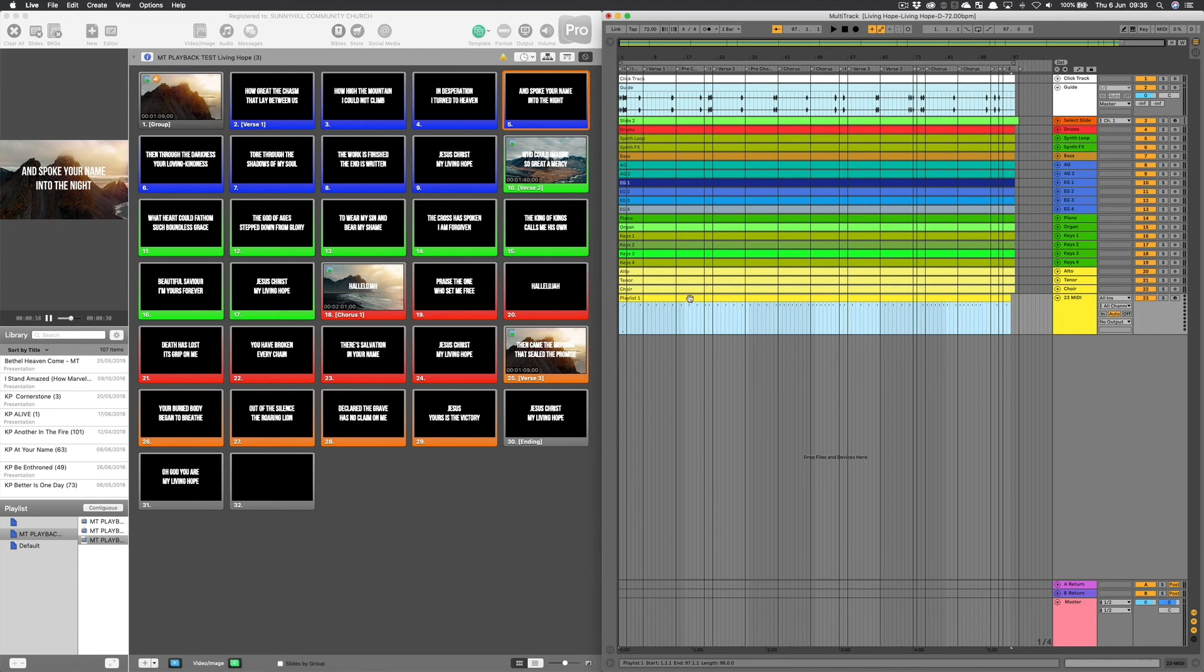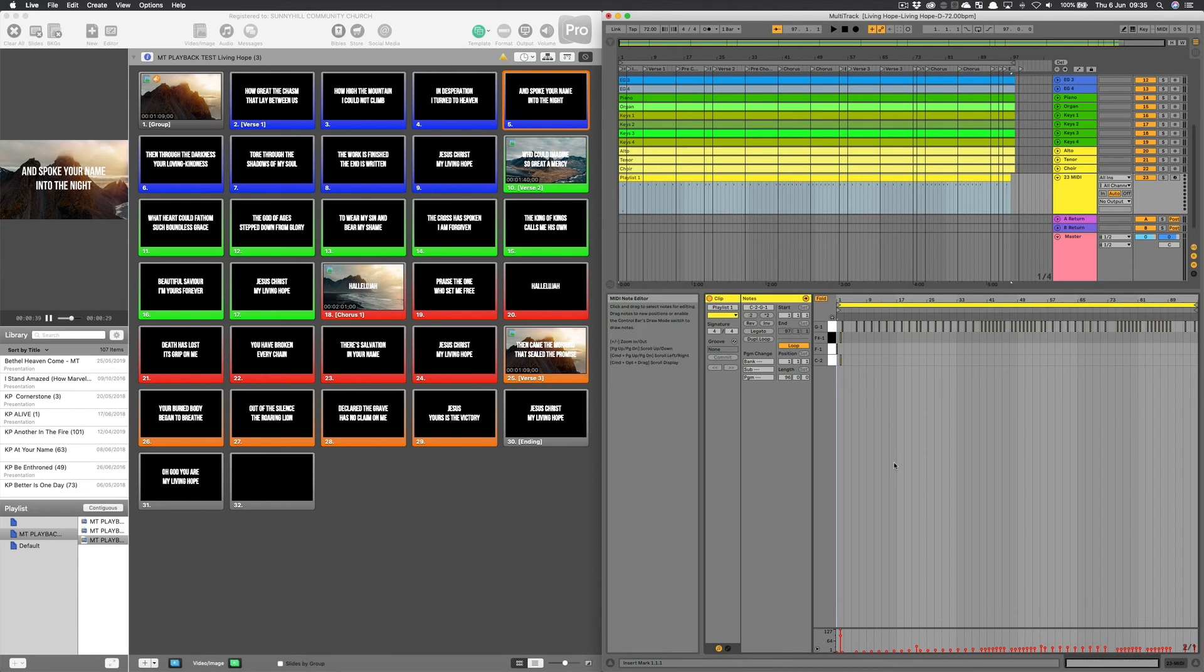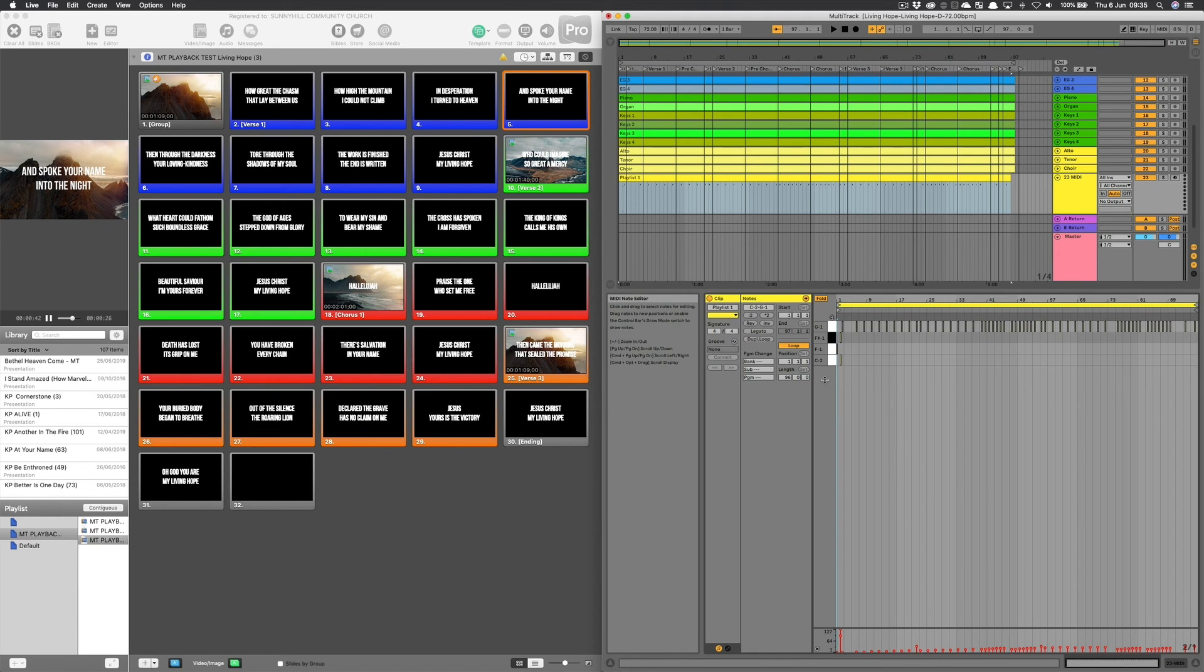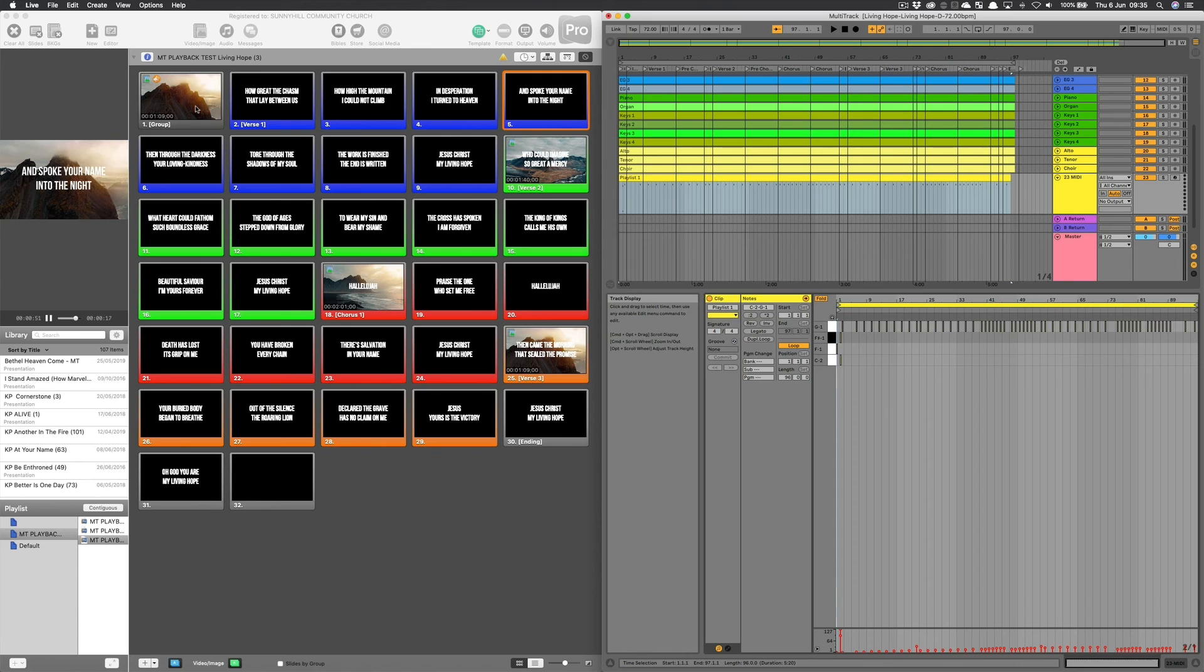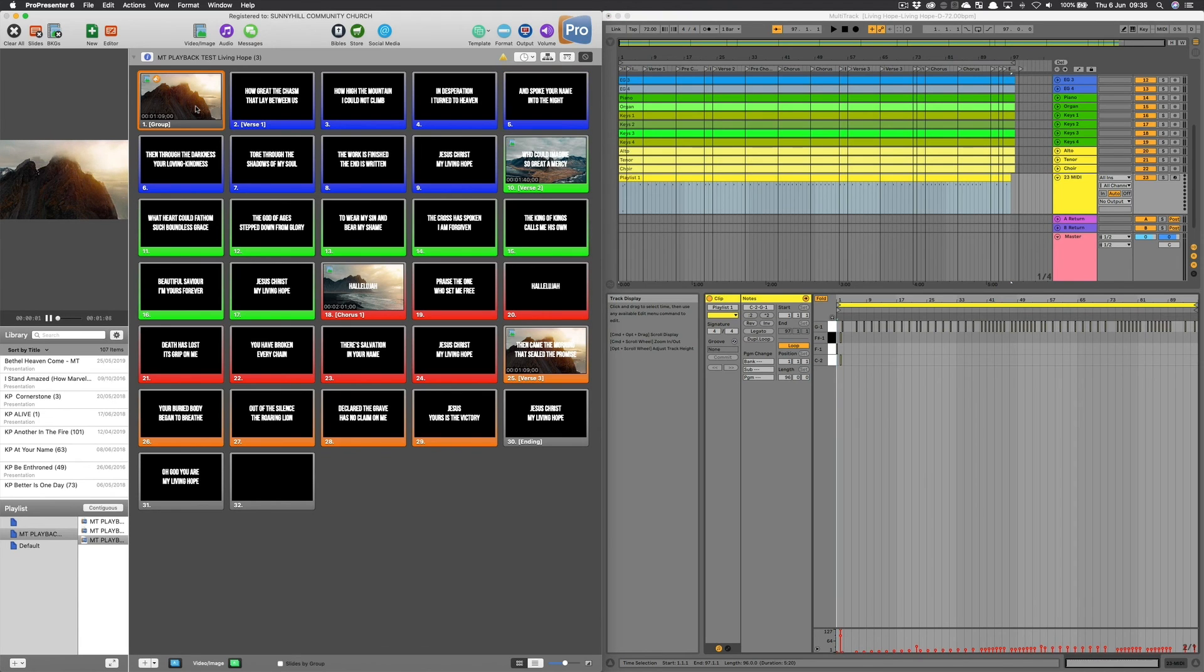And if we click into this, you'll see there's a few things going on. I normally use three MIDI notes right at the start. One just tells ProPresenter to go to a certain playlist. One tells it to load a particular song and the other one tells it to go to the first slide. So it just sets up Living Hope and goes to the first slide and launches the motions.